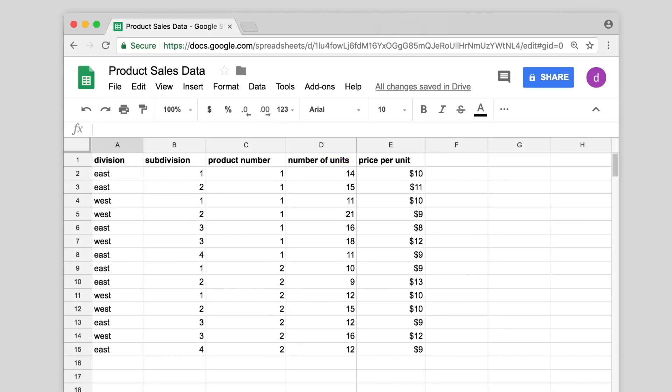You can use pivot tables to organize and summarize large sets of data. In this example, we want to know which division and subdivision has the highest average price per unit and which sold the most number of units.